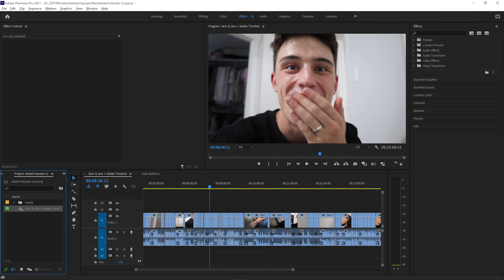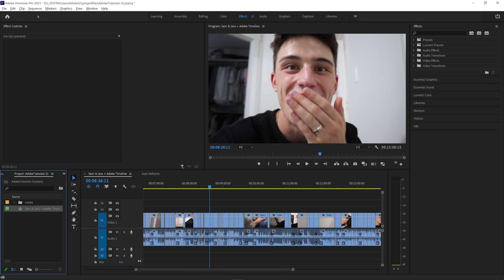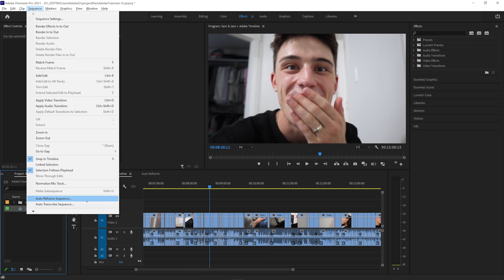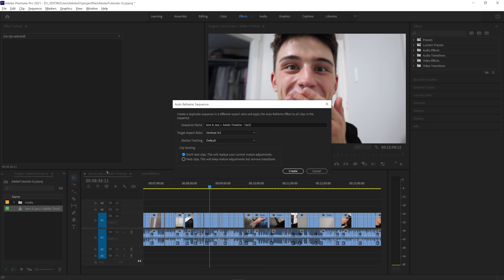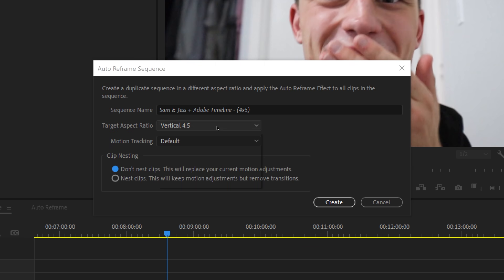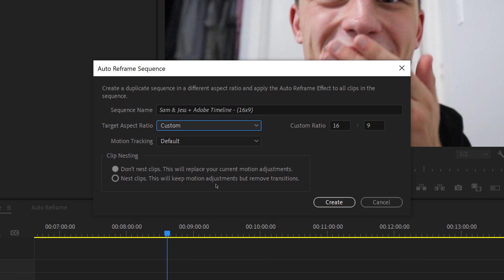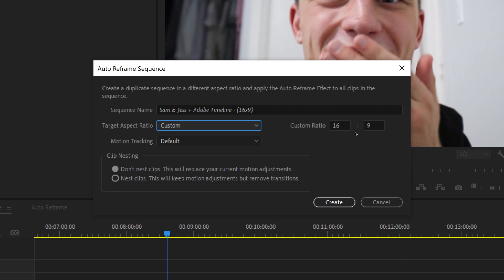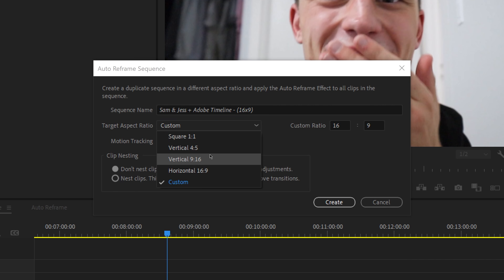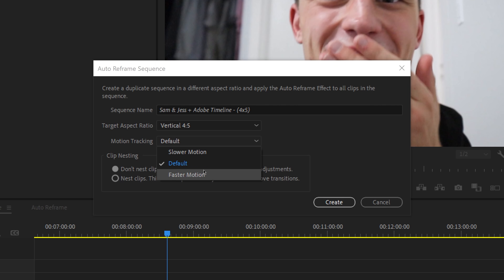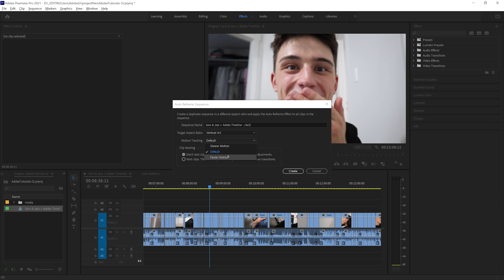Select the original sequence in the project panel and head up to sequence, auto reframe sequence. You can give the new sequence a name, a target aspect ratio which is perfect for Instagram, TikTok, and so on, or a custom ratio. I'll go with faster motion for this more fast-paced vlog since there's a lot of fun and action in it.